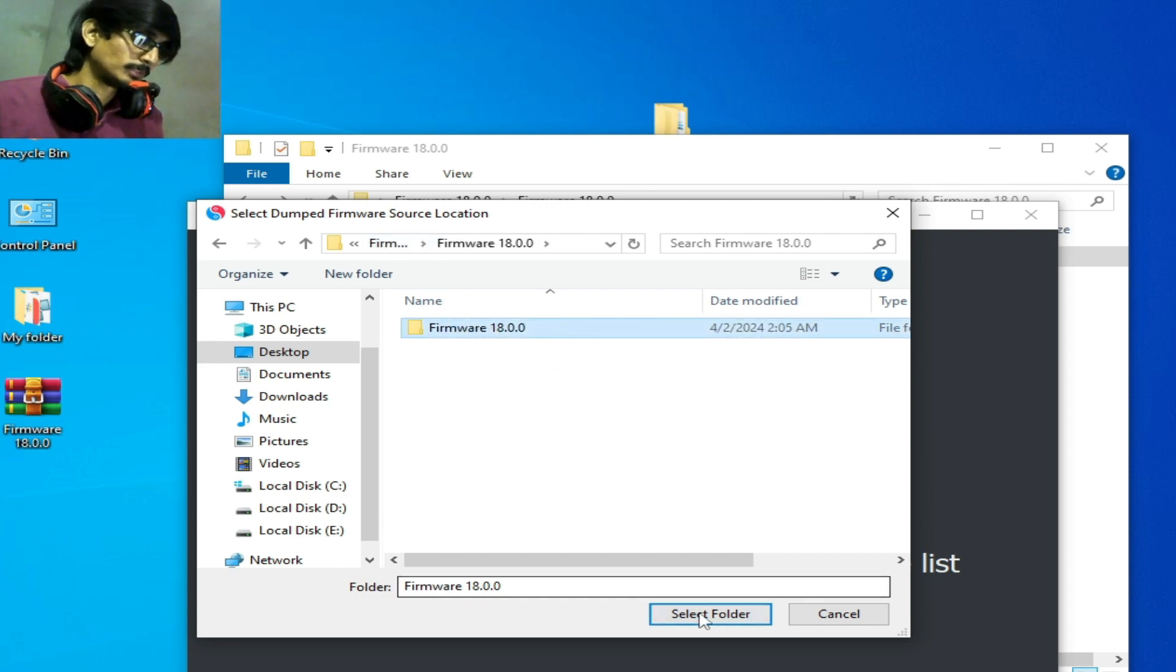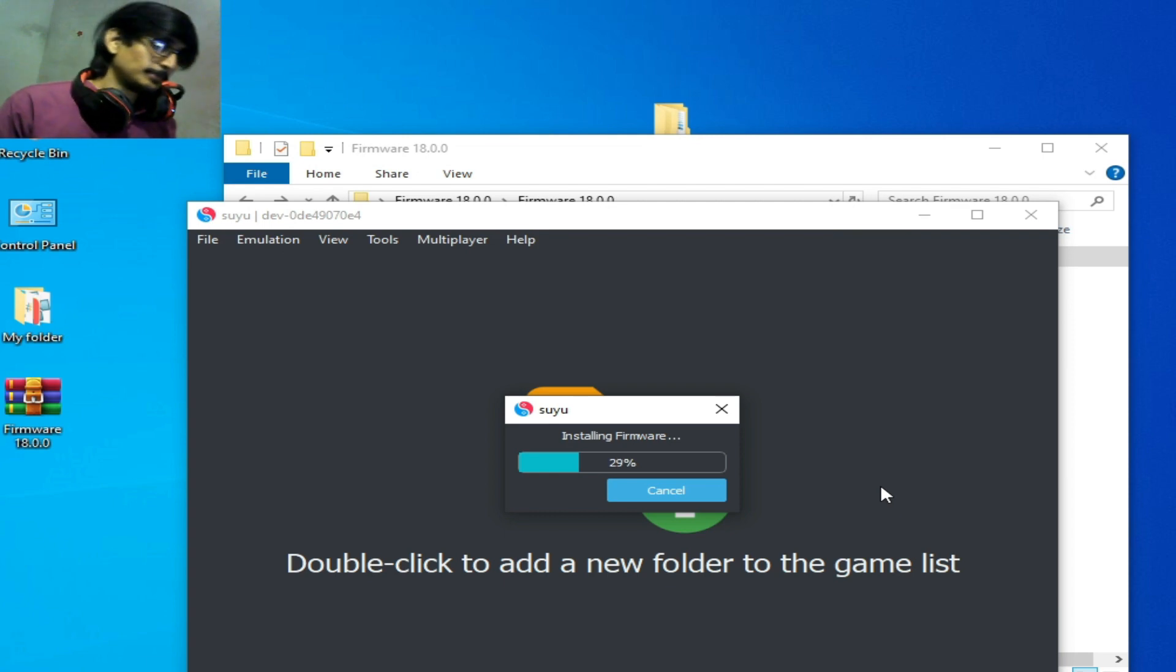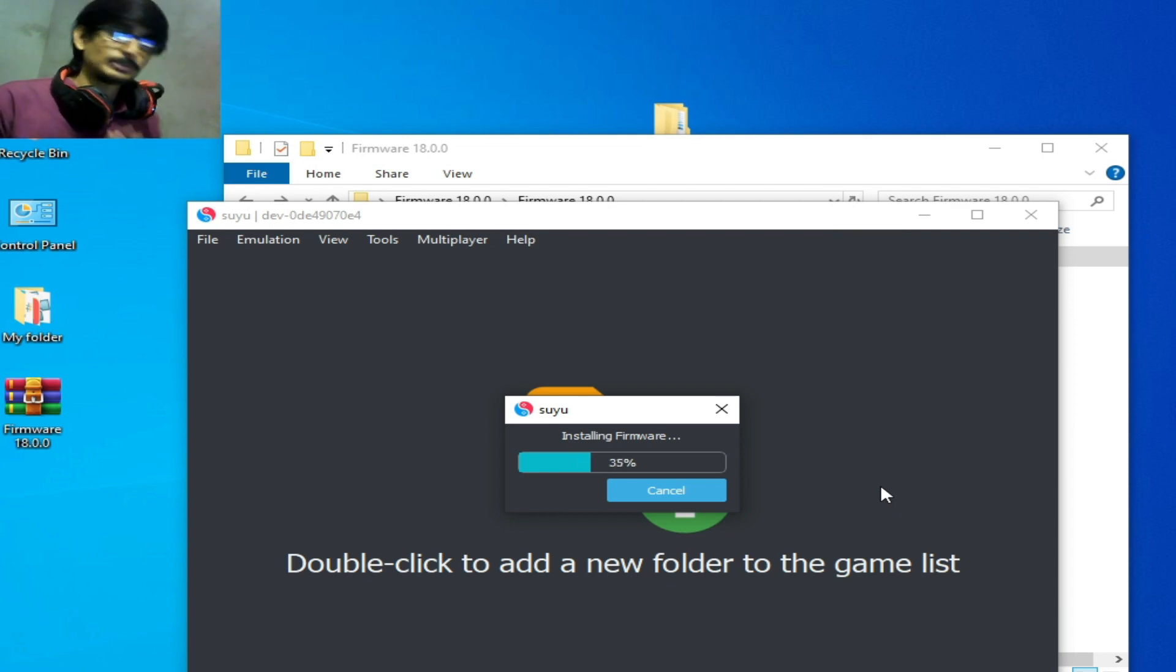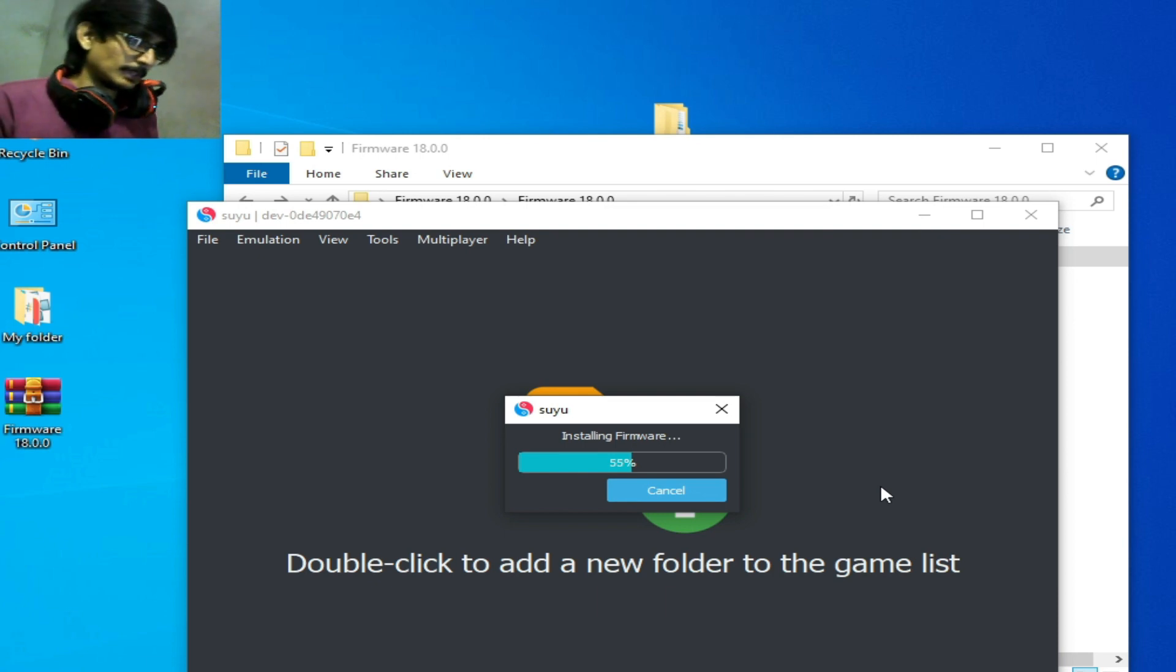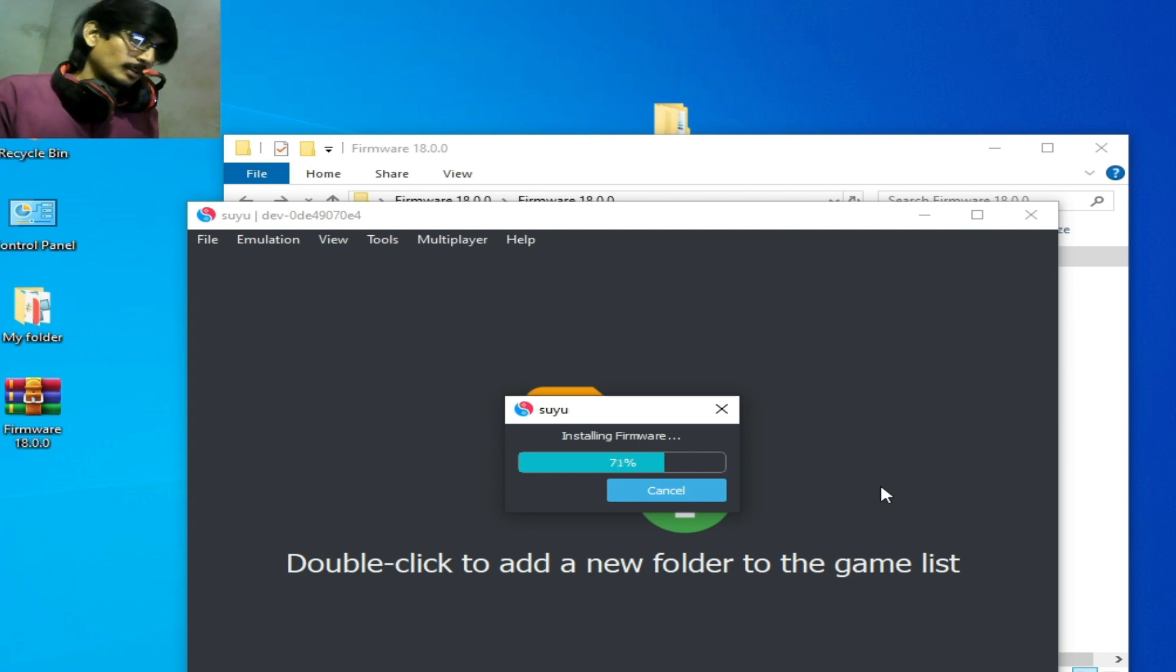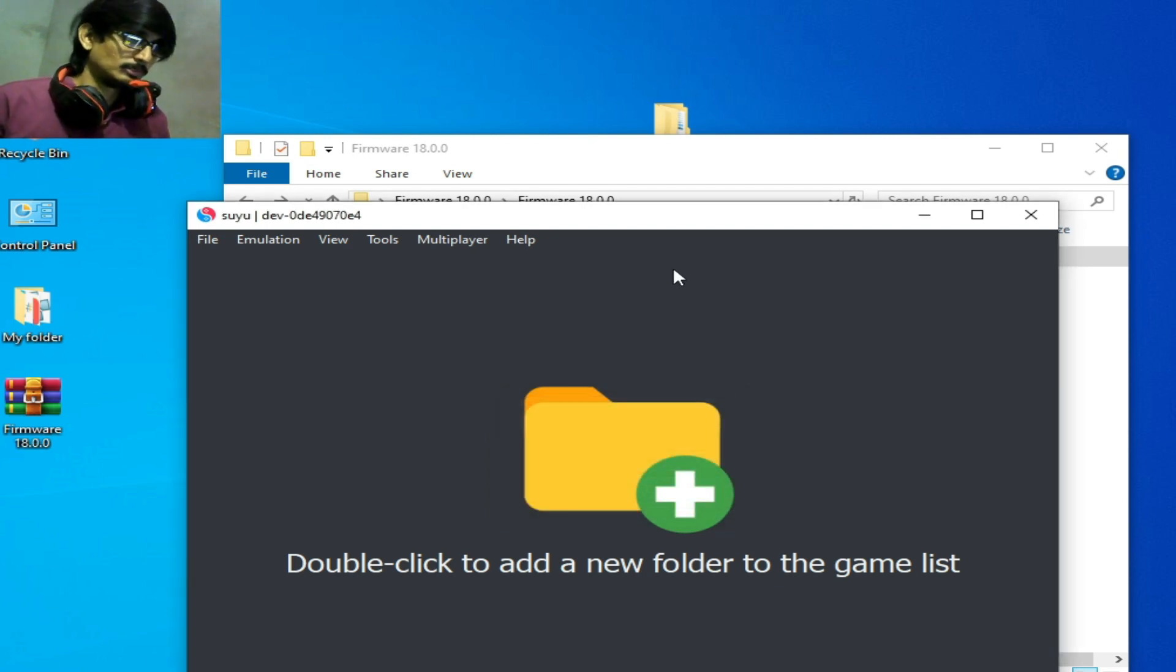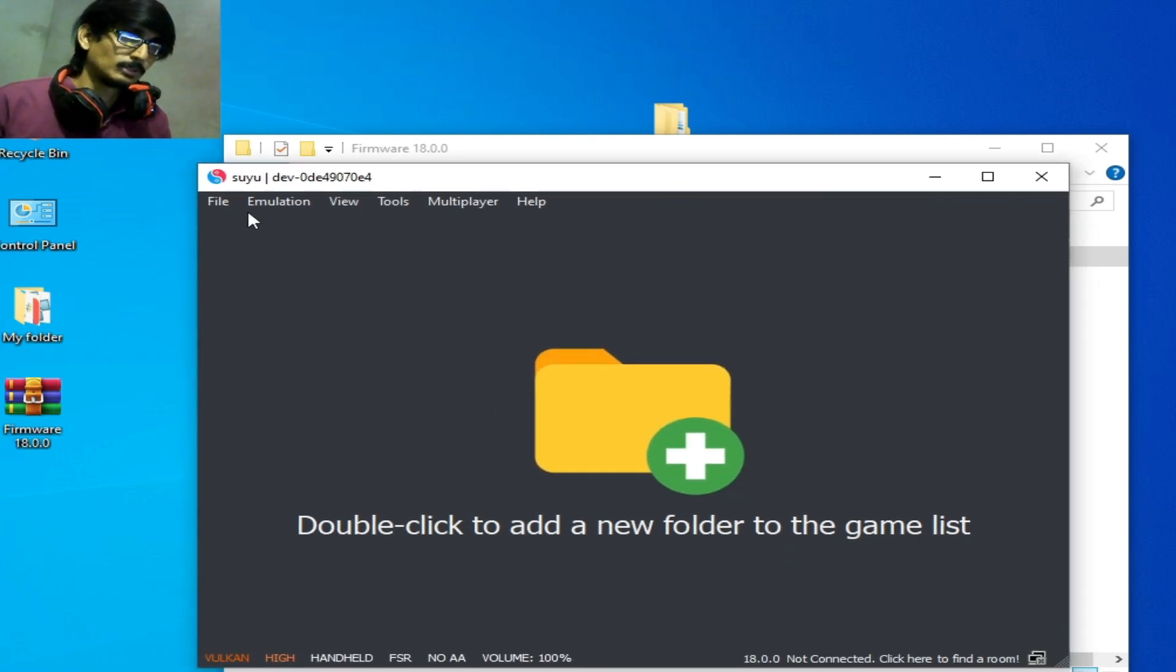So the error has been fixed guys. If you're still facing the issue then I have a second method to install firmware files. Wait for some time. Successfully installed.